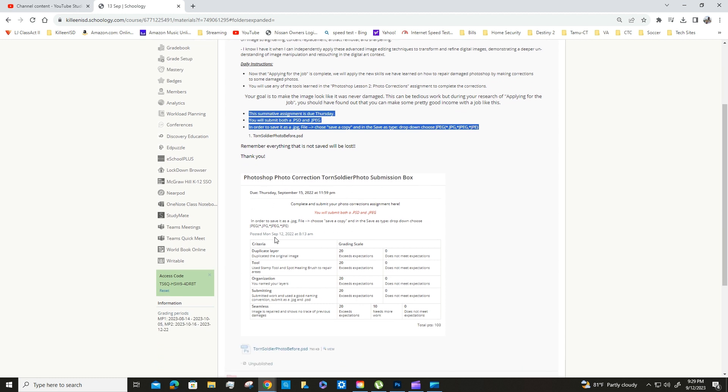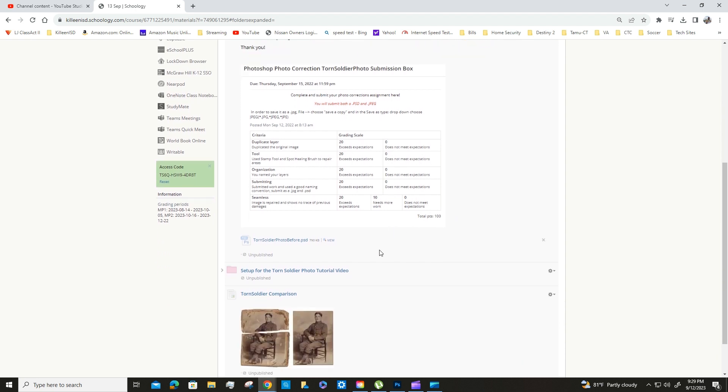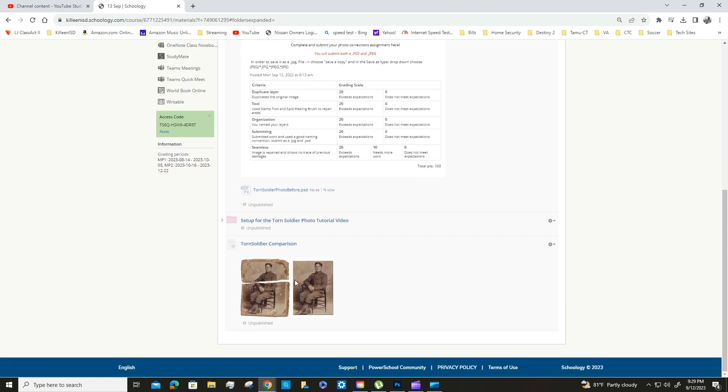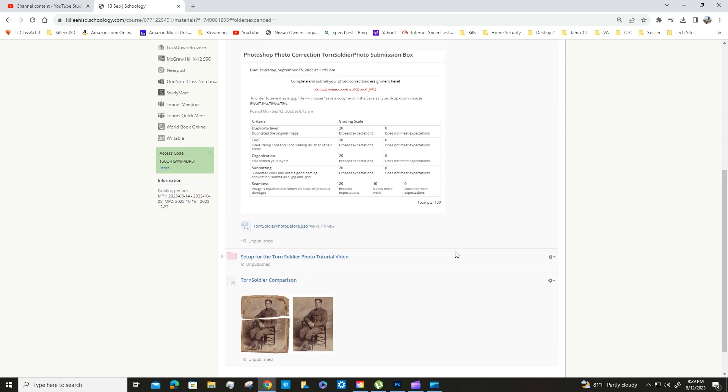I would make sure that you read and pay attention to that. This is the file that we're going to start with. If you're watching this video, you already know the setup for it is right here. If you look, this is the original file and this is what the photo should look like at the end.